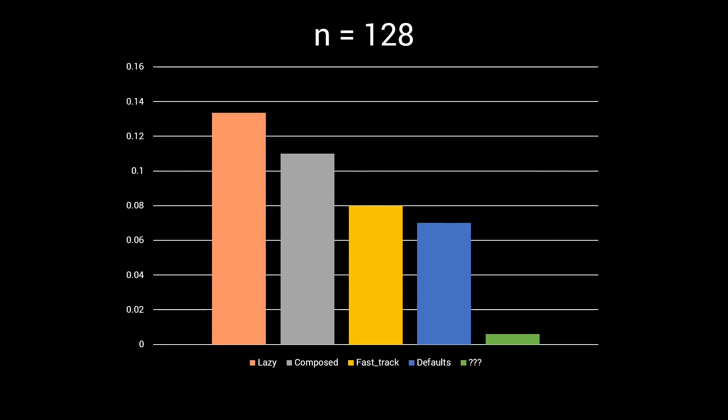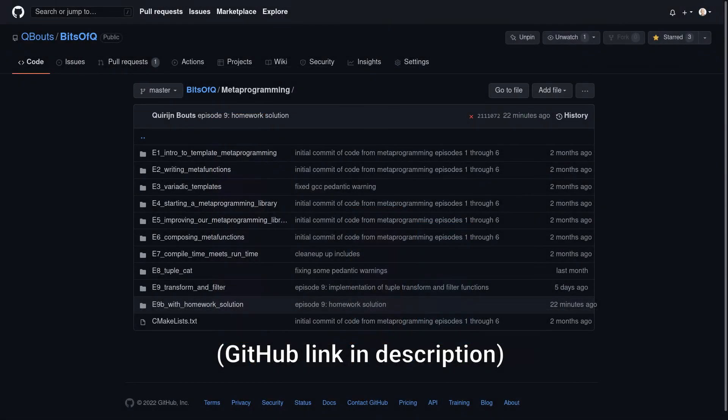Also, if you want to check out the code and play around with it yourself, go to my GitHub page, there's a link in the description. Thanks for watching.